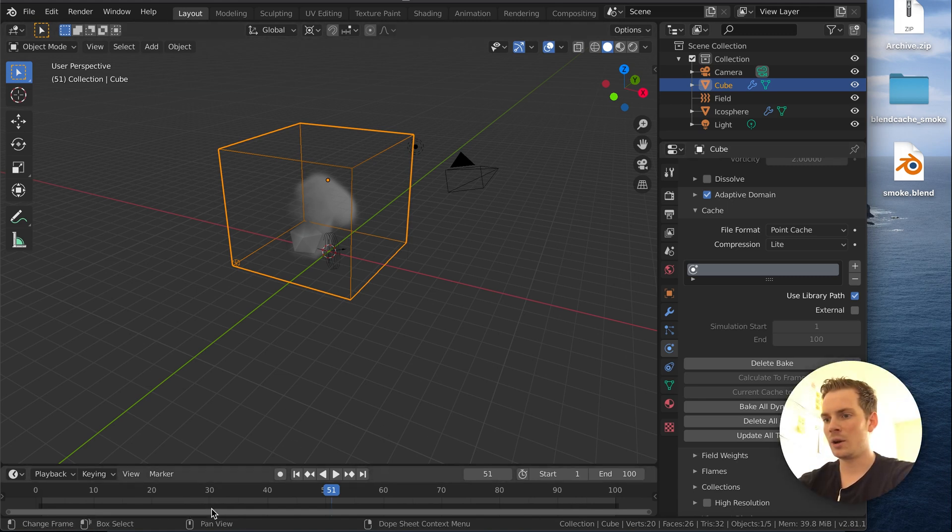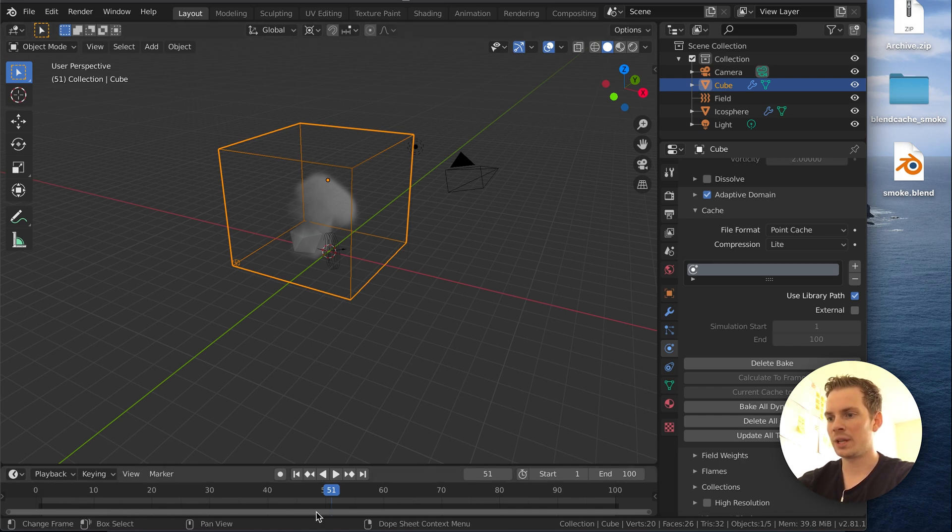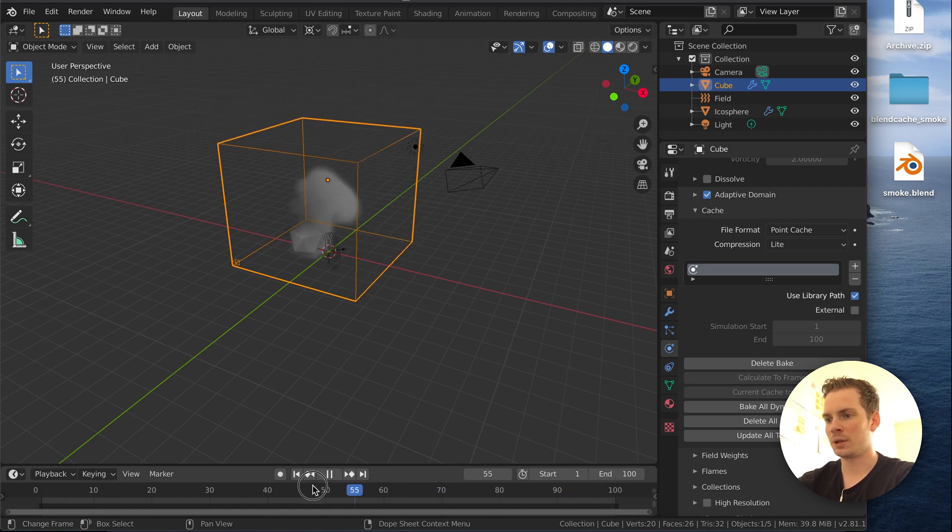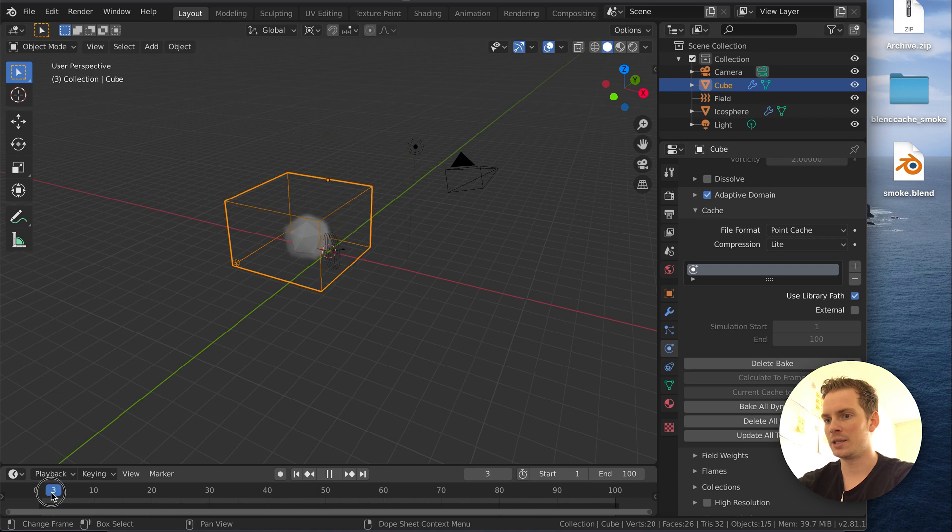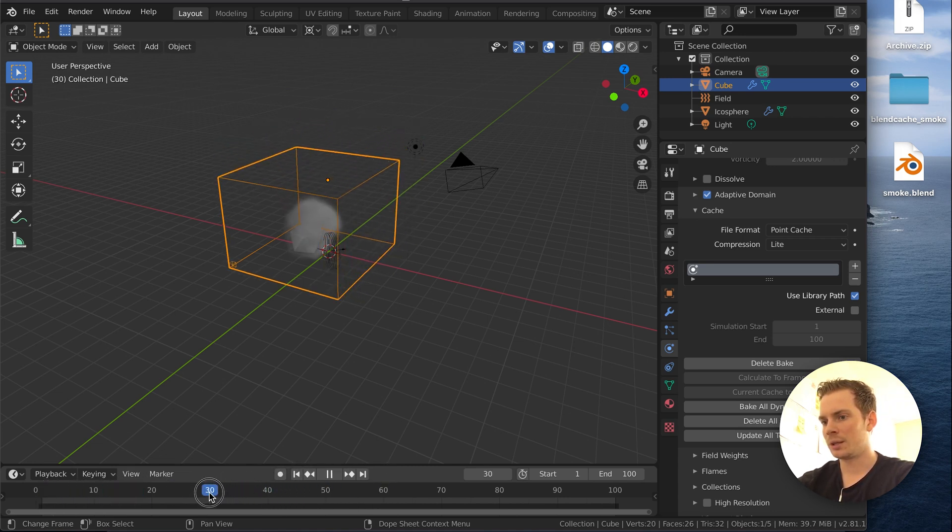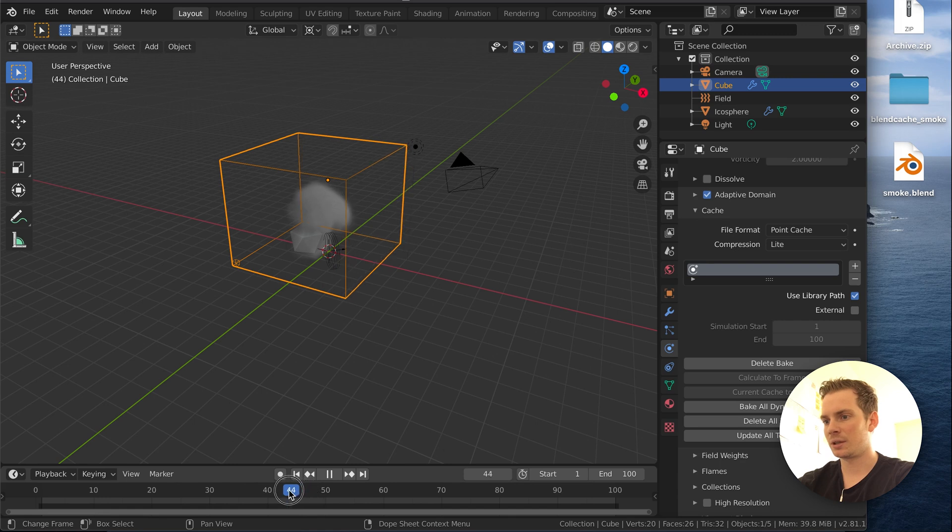Now as you can see, if you look close to the timeline, when the domain is selected you see this dark gray area here. That means this dark gray part of the timeline is all baked, and that means it's baked properly.